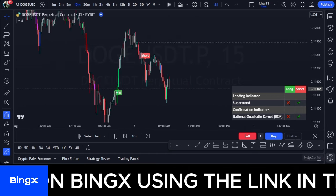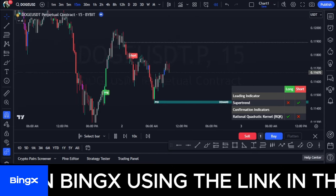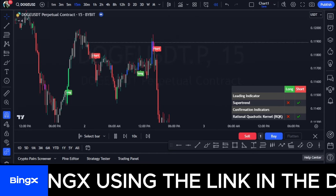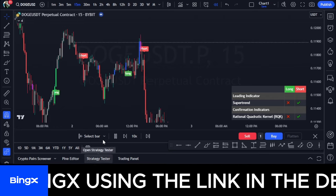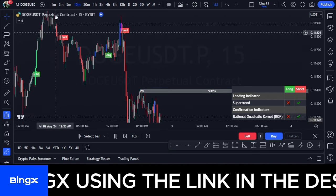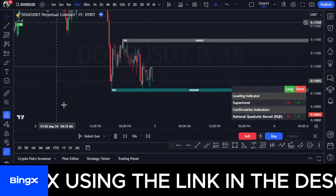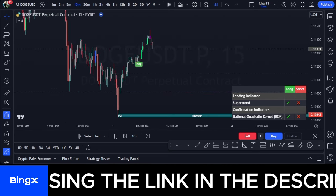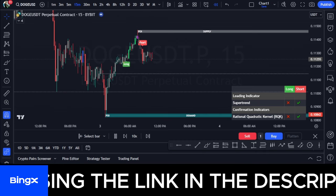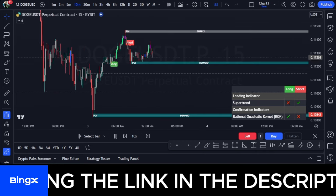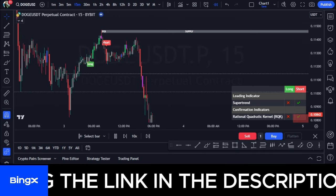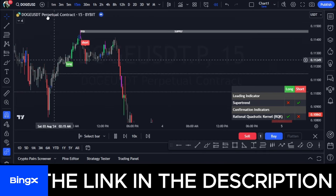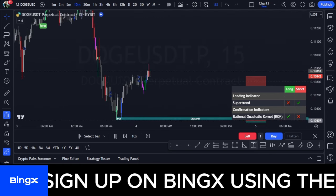You can use this same indicator on TradingView to trade crypto, forex, stocks — you can use it to trade anything that has a candlestick chart to analyze. There are a whole lot of components combined in this one indicator.